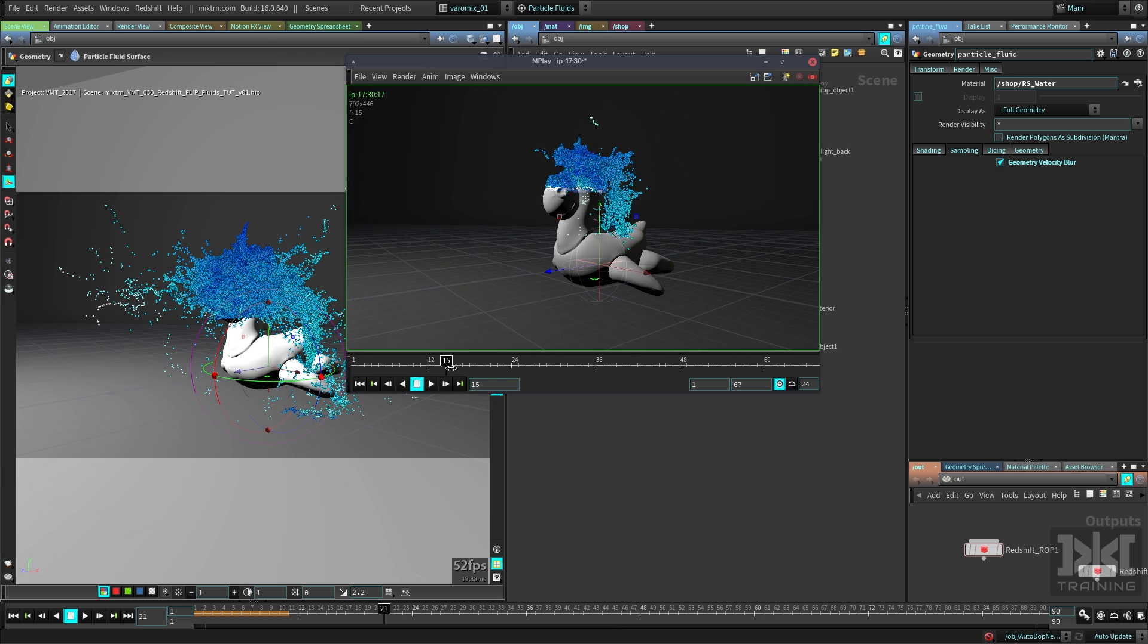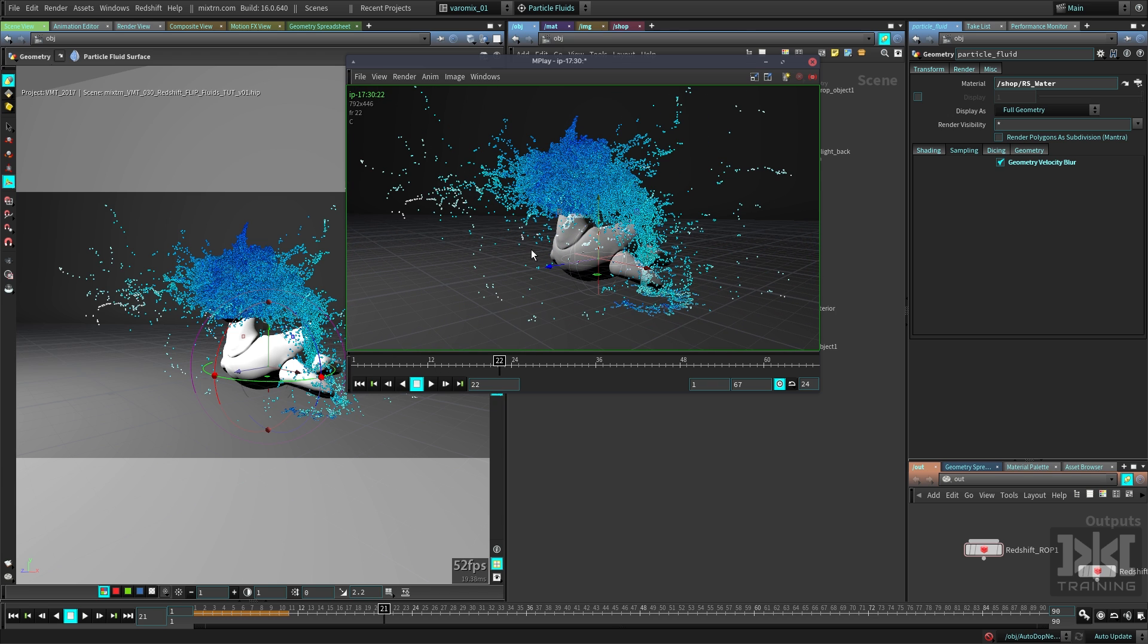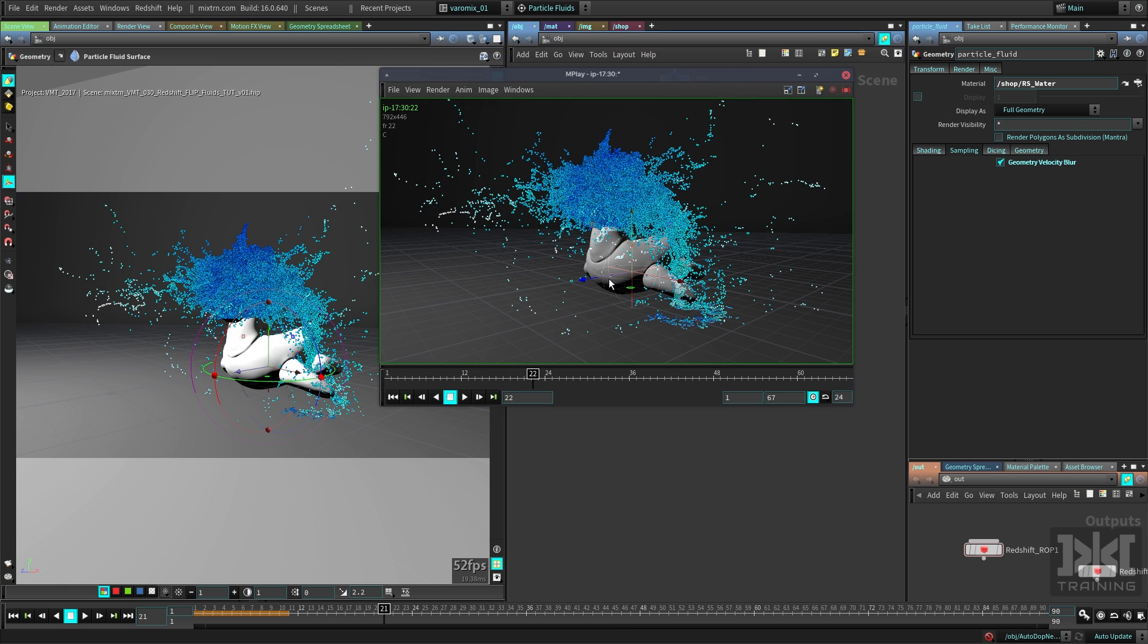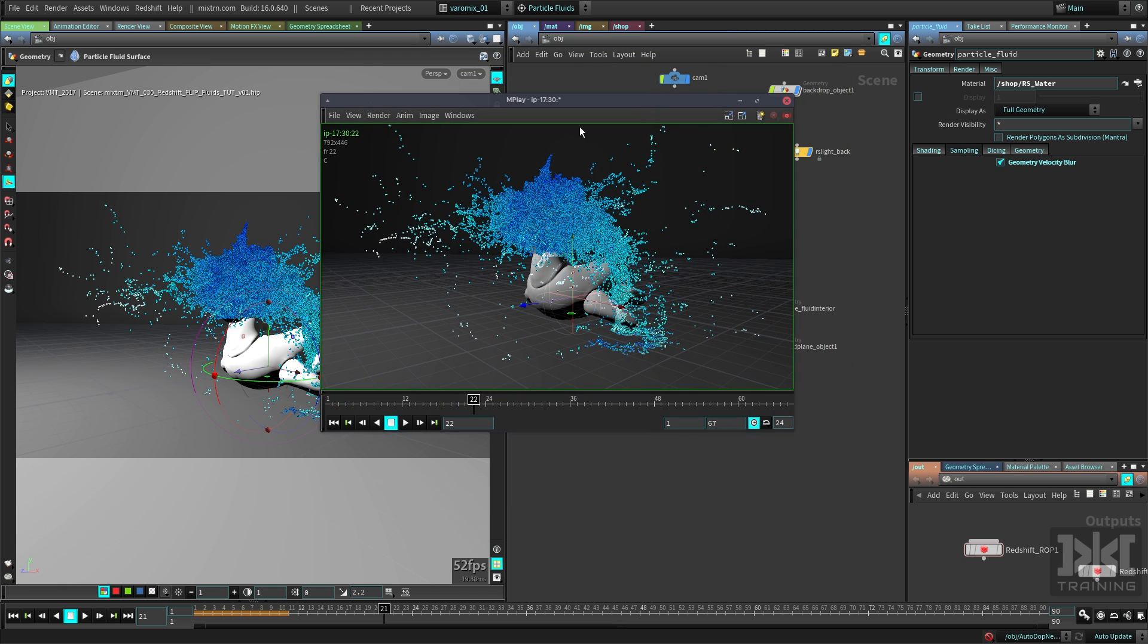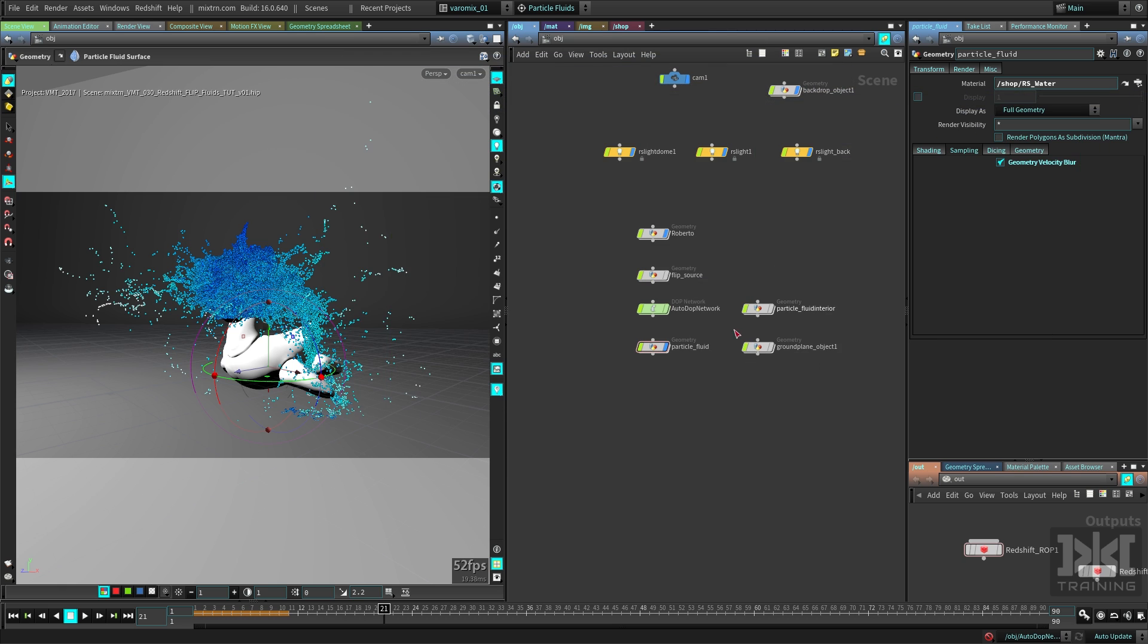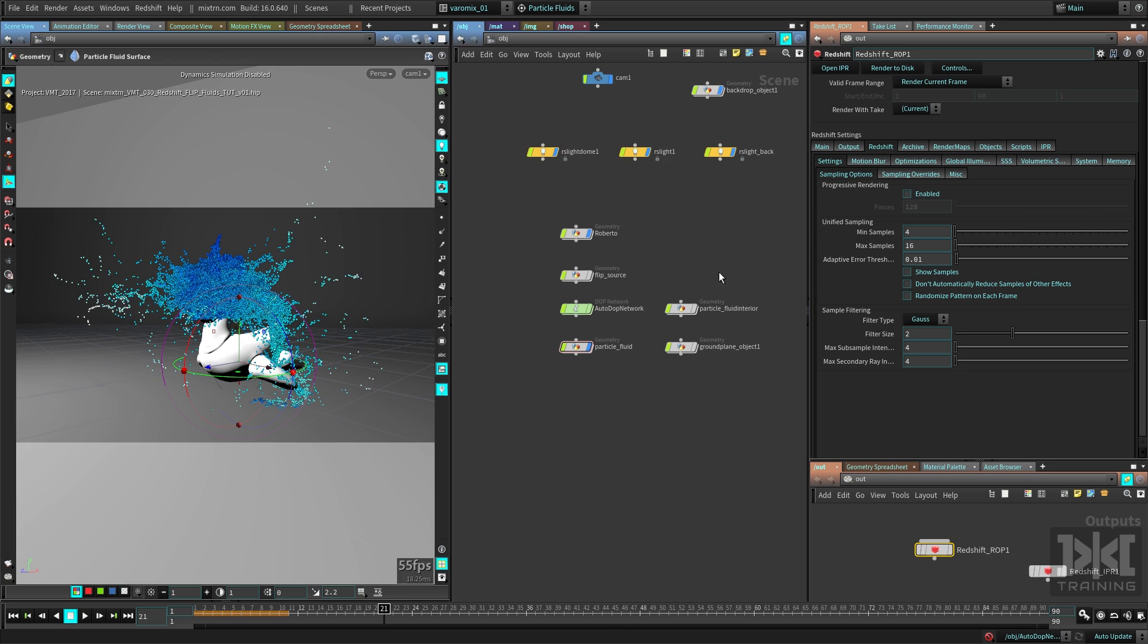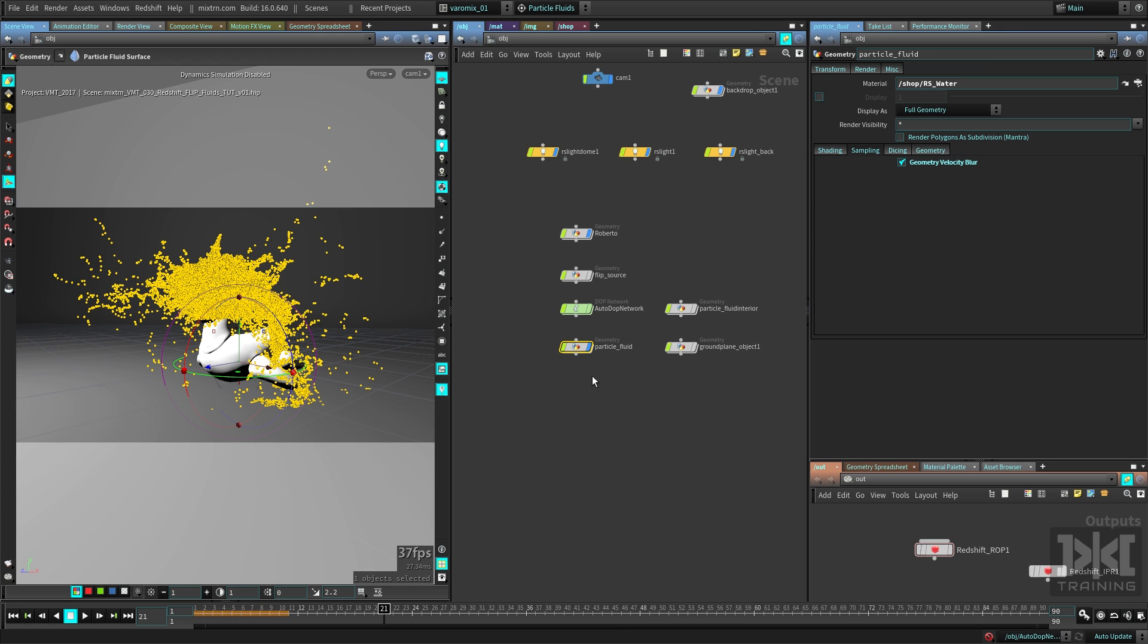This is all set up specifically for Mantra when it's first built by Houdini. So you have this setup, and now you want to render it with Redshift. You have your Redshift node here. Let me just reset these values, and let's say we want to render this.